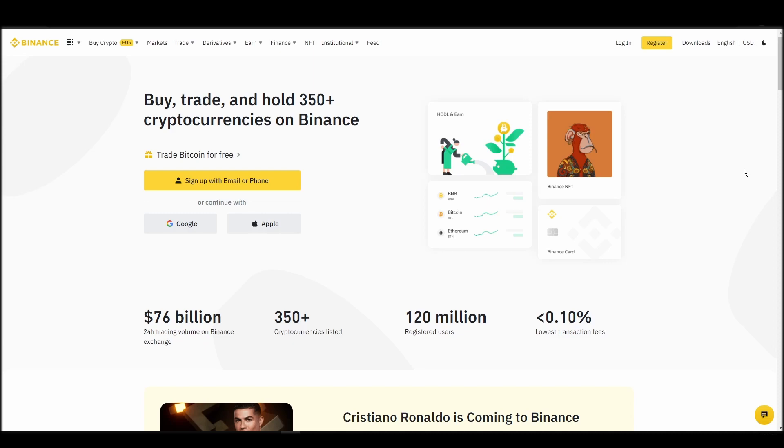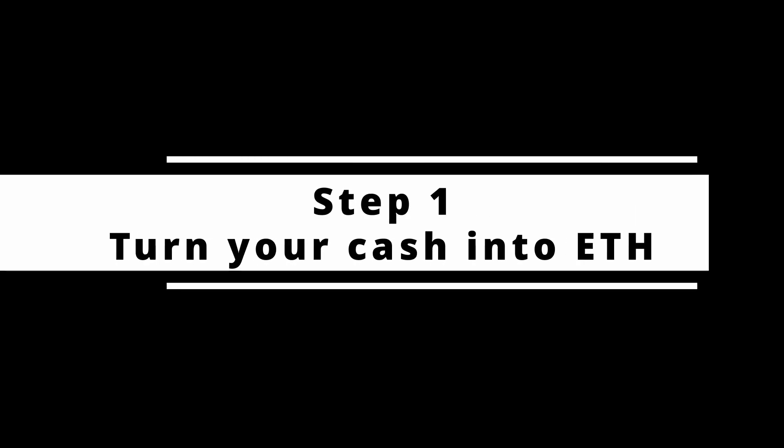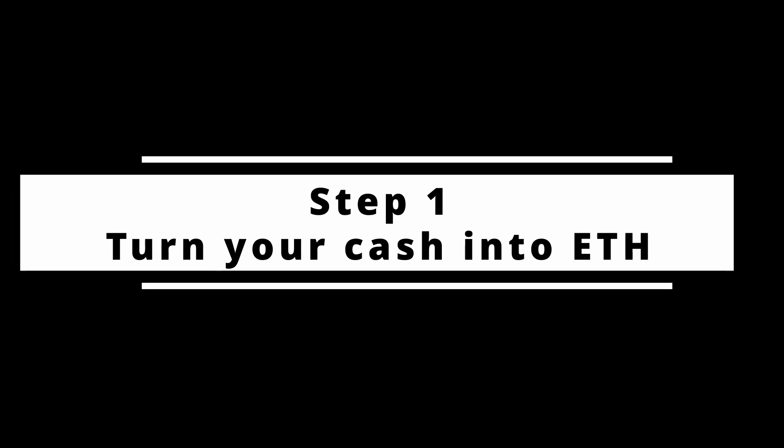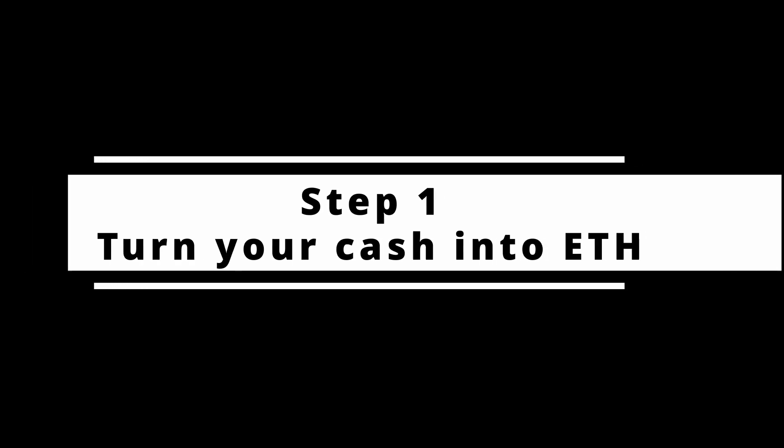In this video, I will show you how to buy ETH on Binance, the biggest crypto exchange right now. The steps are identical to most crypto exchanges, so if you learn how to do it on Binance, you can do it on any exchange.